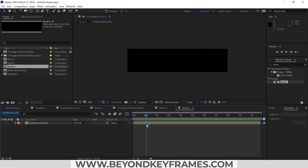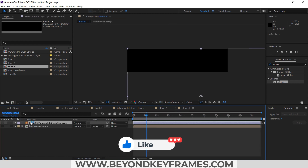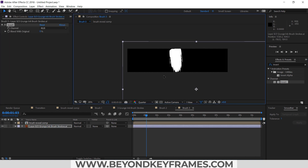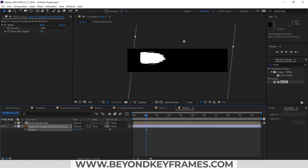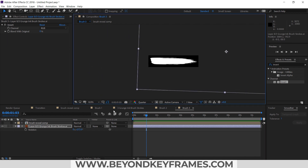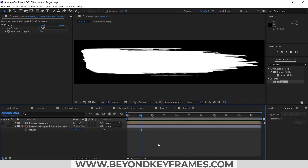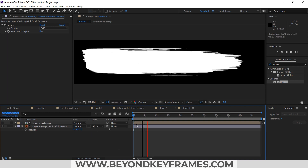It's time to create Brush Three. I will delete the current layer and use layer eight. I'll add the Invert effect, change the angle to 90 degrees, and change the track matte to Alpha Matte. Now our three brush strokes are ready.